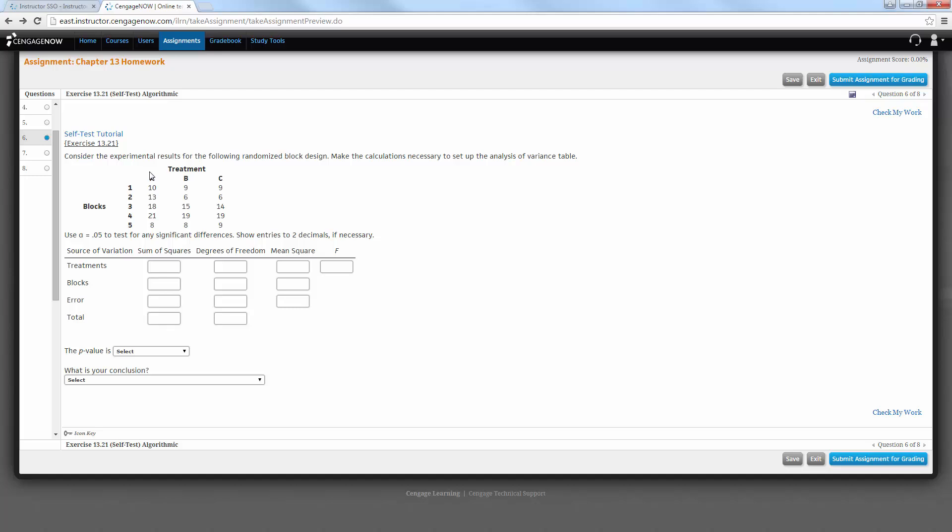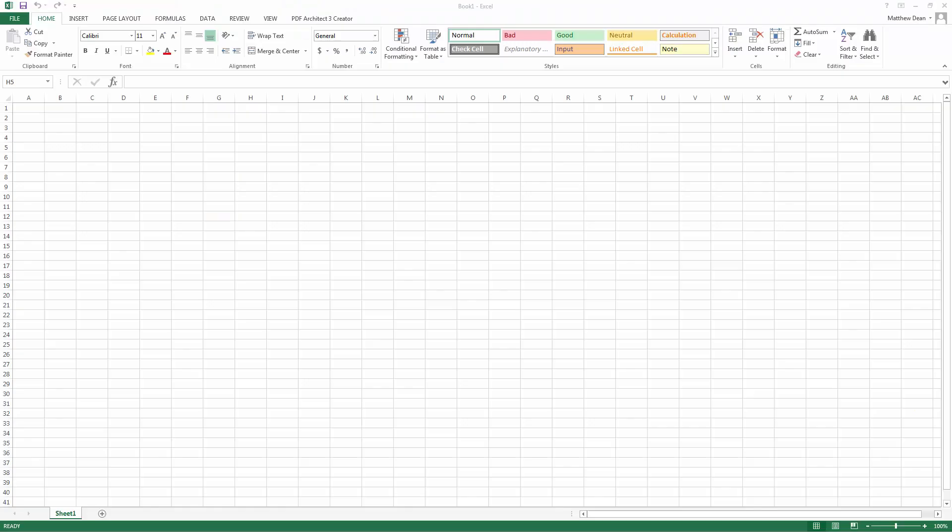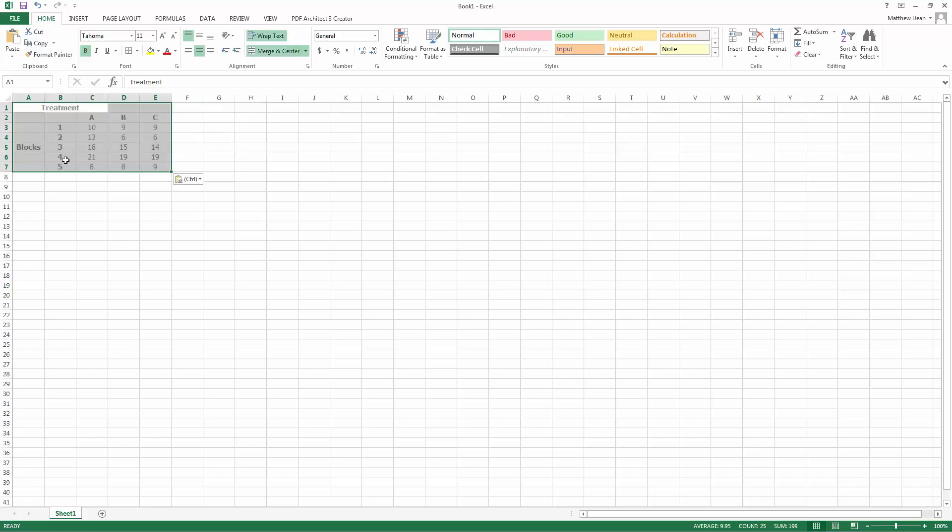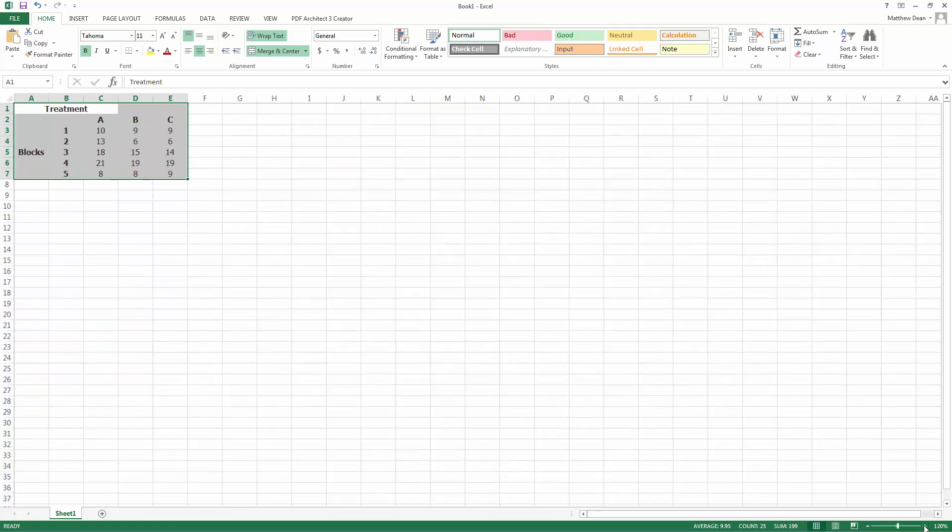The first thing I'm going to do is try to select this, see if it works, Ctrl-C to copy it, go to a blank Microsoft Excel document, and paste it.